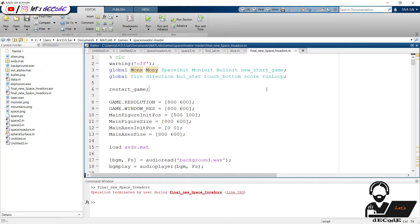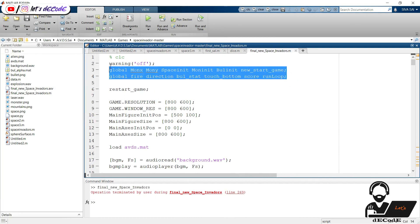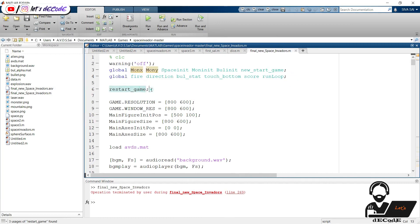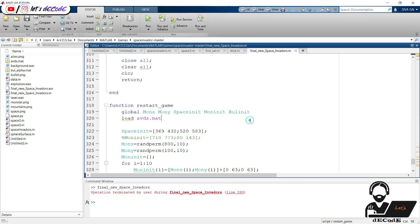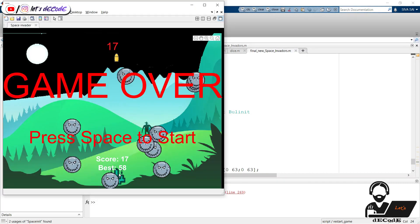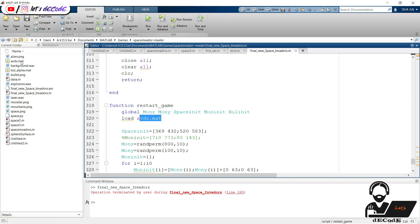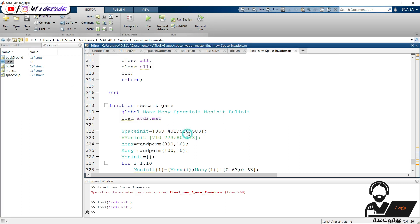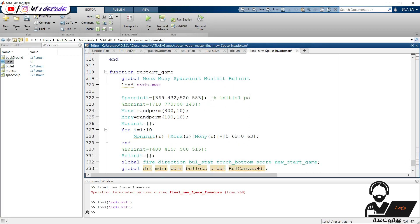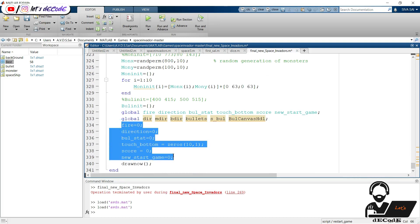Let's decode it. These are the variables we use in this game. We use this restart function to initialize the variables. In this start function we have these variables. The bullet_init and monster_init variables are the initial position values of the bullets and monsters. The space_init variable is the initial position of the spaceship. Then we load the avds.mat file and clear the workspace. We can see the data present: best score, bullet, monster, and spaceship data. This is the initial position of the spaceship. We generate random positions for the monsters, and some more variables are initialized to zero.